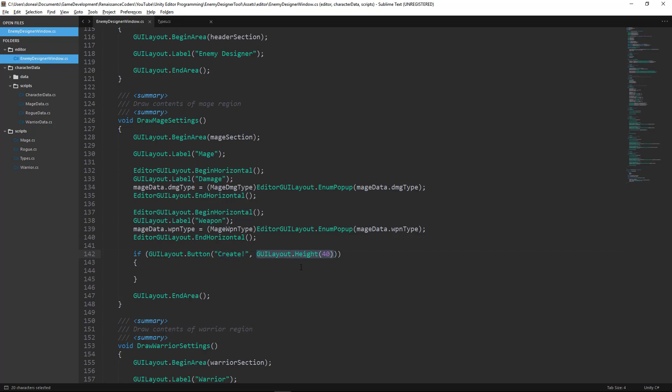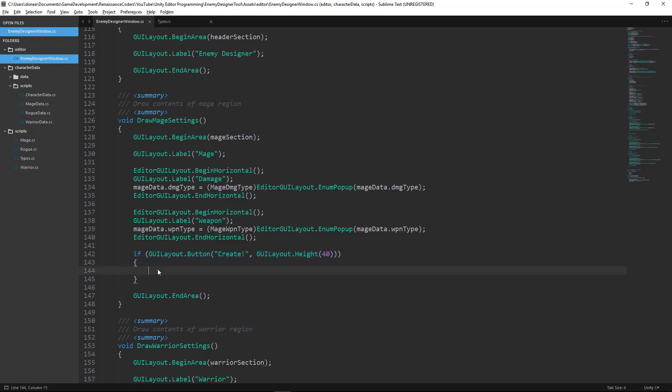So this is completely optional. You don't need to actually add this parameter. Now inside this if statement is going to be the code that initiates whenever we click the button.